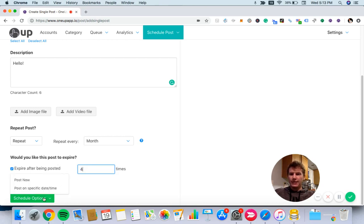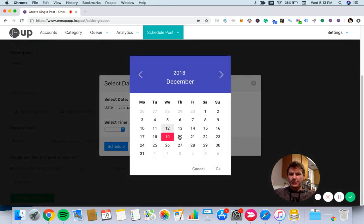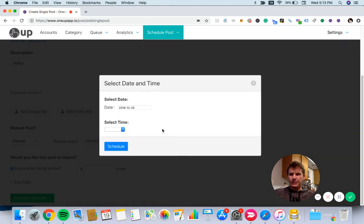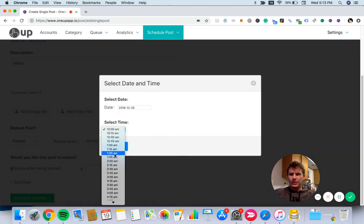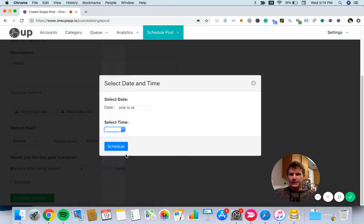Now I can either have it post now or schedule it for a future date. I'll choose December 20th at 7:30 a.m. and hit schedule.